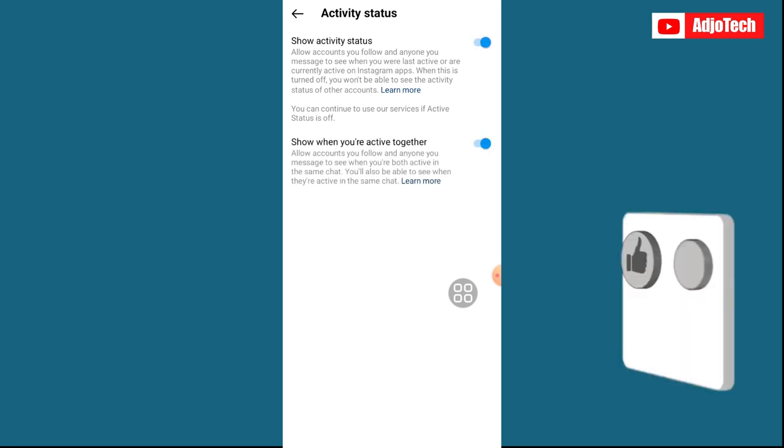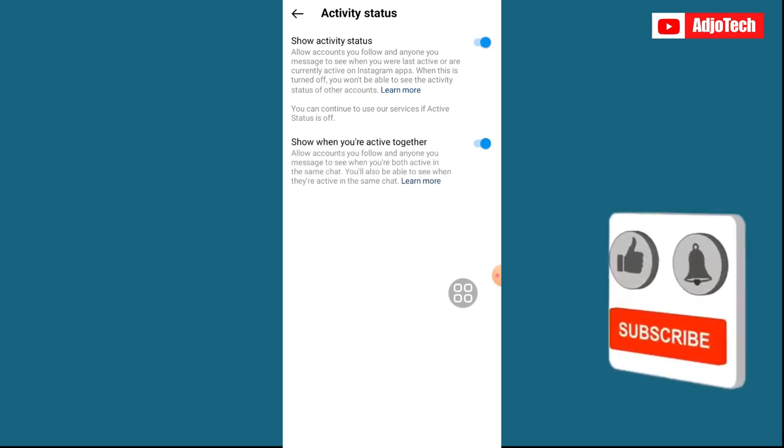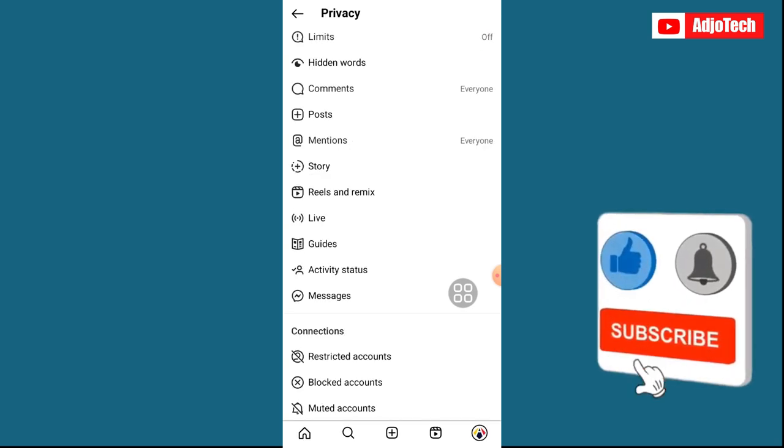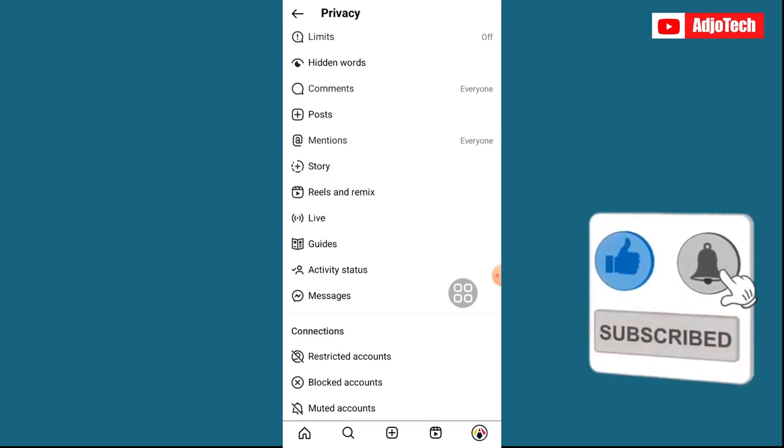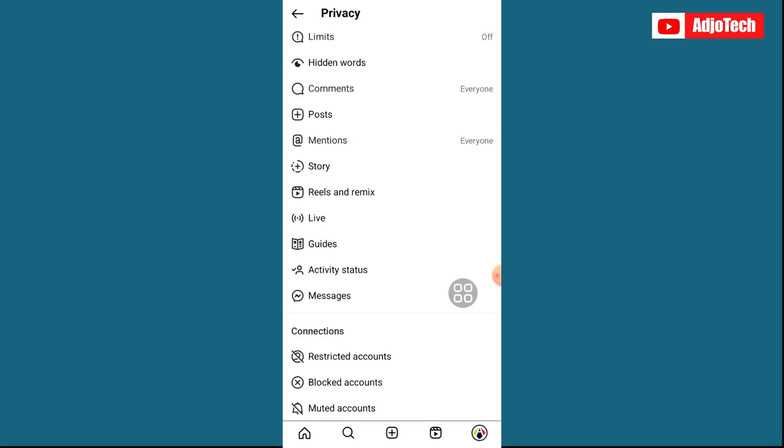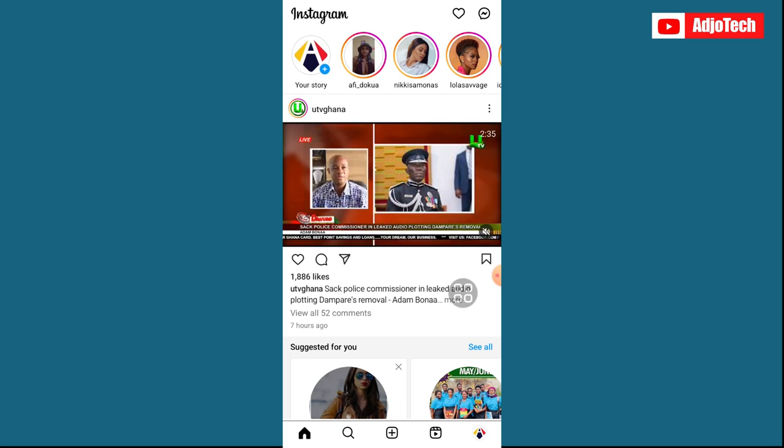So we're going to enable that, just enable this. Immediately this is done, let's go back and then we'll go back to our home.